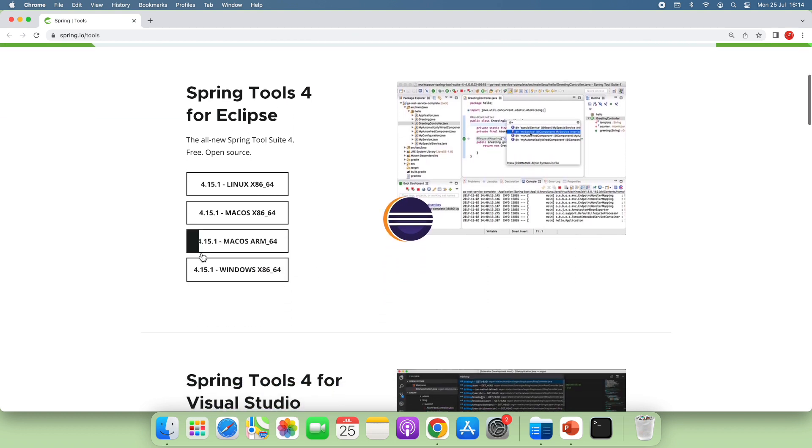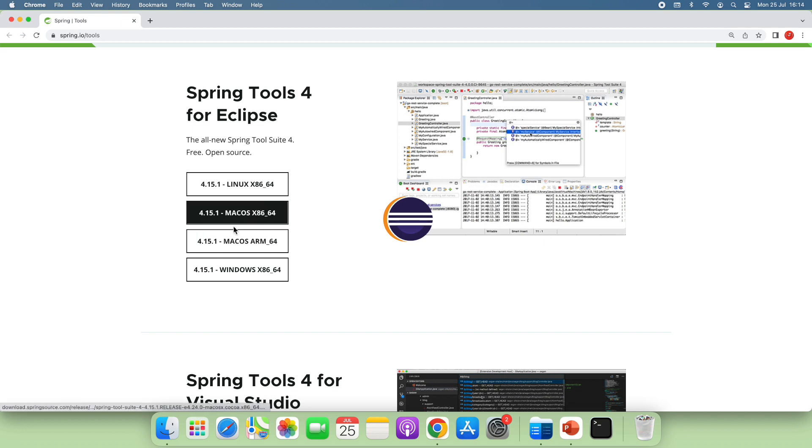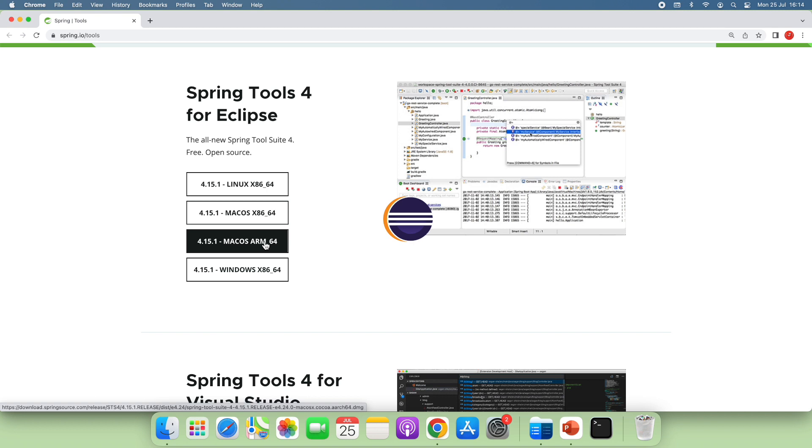And for macOS, we can choose macOS x86_64 if you have Mac running on Intel chip, or choose macOS ARM64 if you have Mac running on Apple chip.